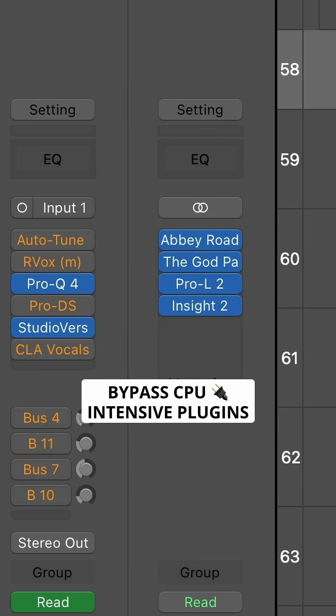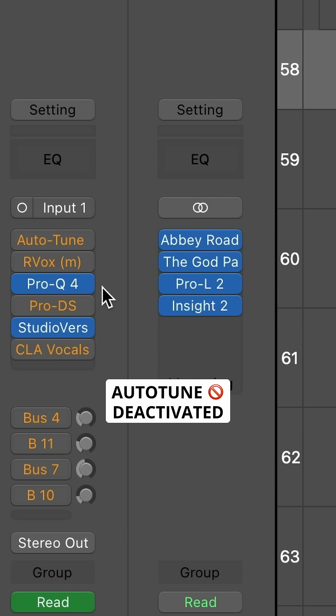The downside of Low Latency Monitoring is that it does bypass any CPU intensive plugins you may have active in your audio track. You'll see my de-esser and sometimes even Auto-Tune turns orange, indicating that it's temporarily bypassed.